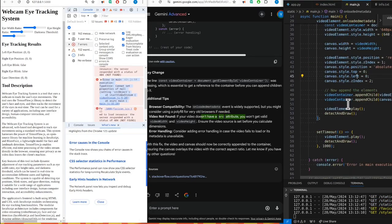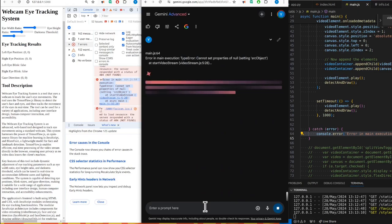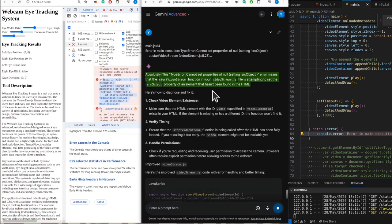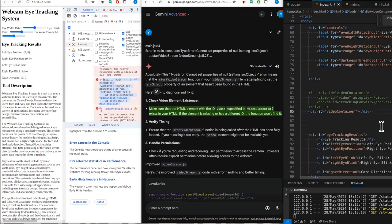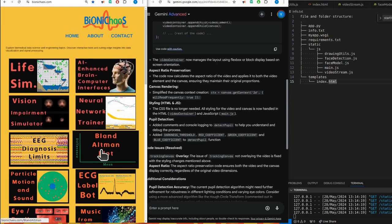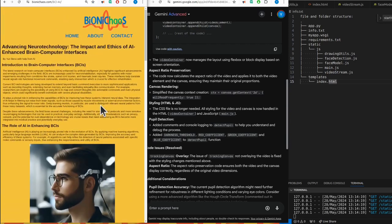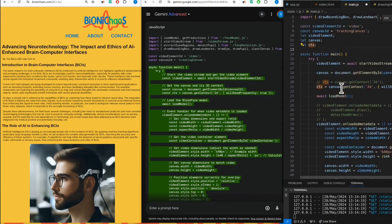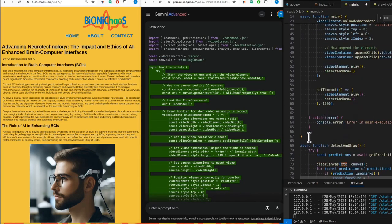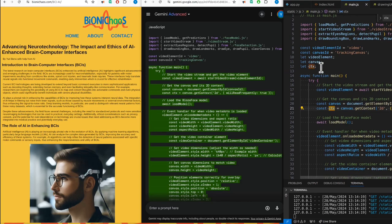Type error: cannot set properties of null setting src object. This error means that the start video stream function in your video stream JS file is attempting to set the src object property of an element that hasn't been found in the HTML. Well yeah, because it told me to remove it. They're not overlaid.